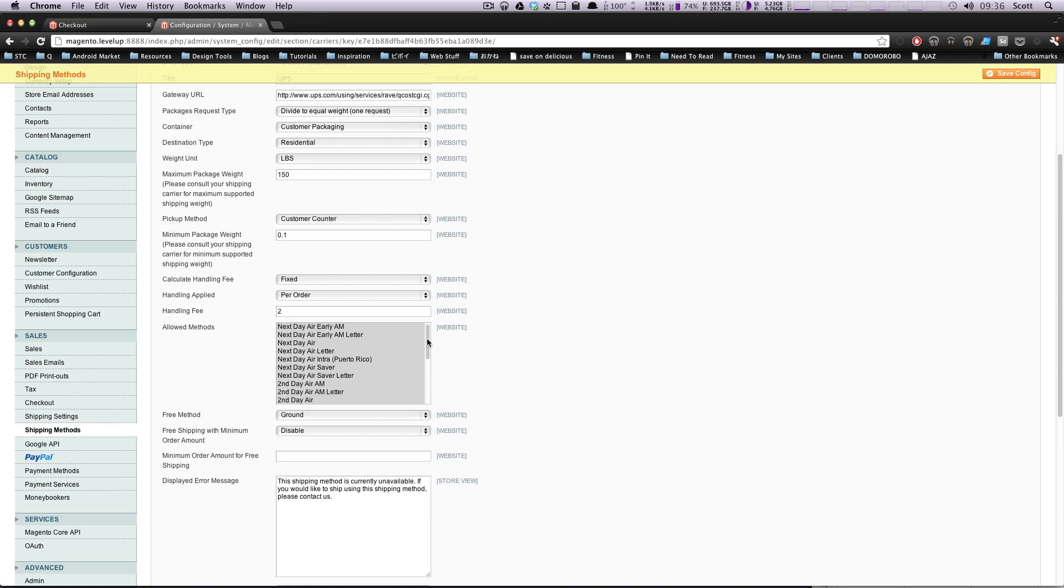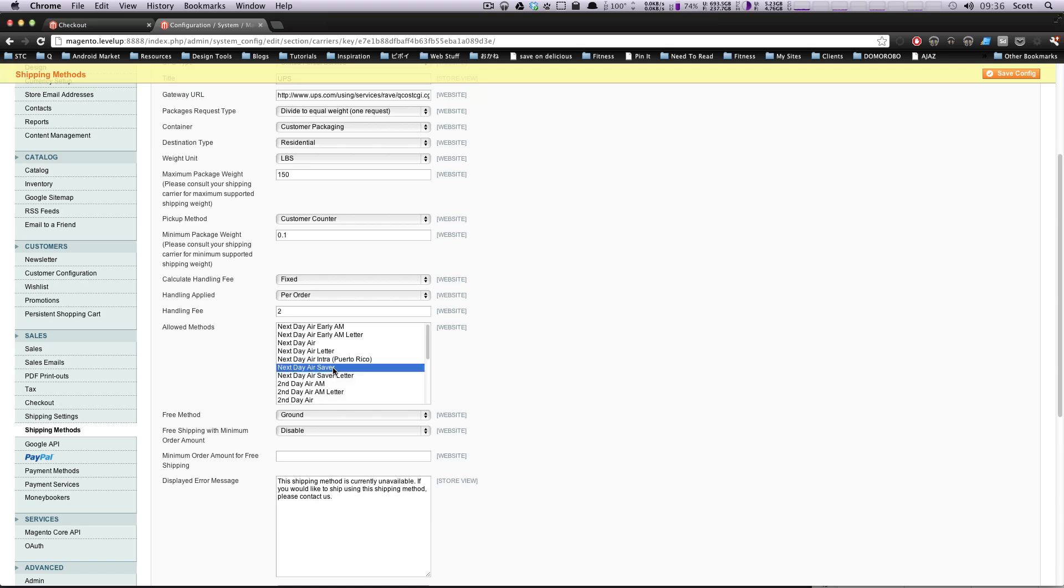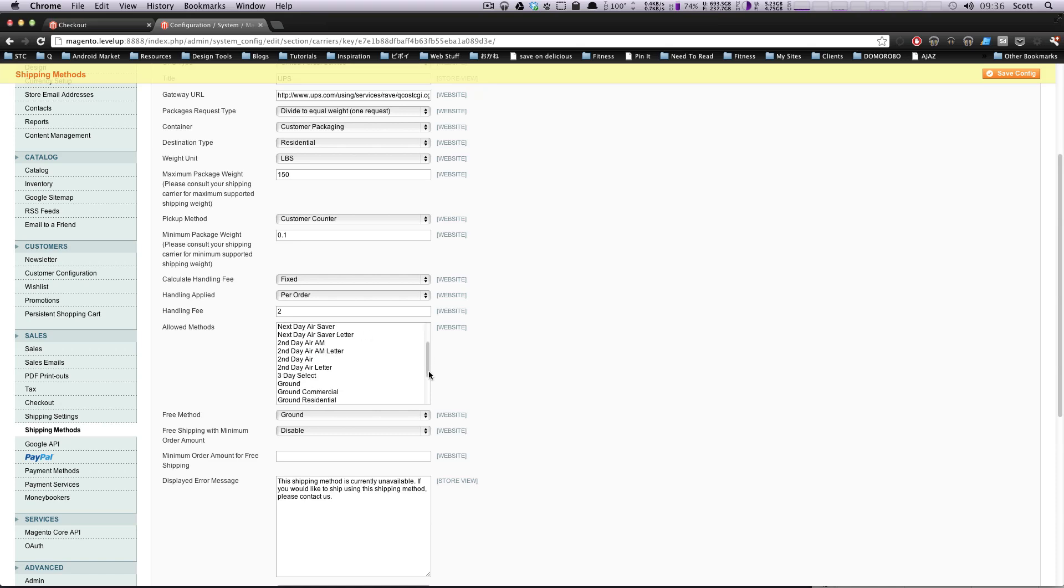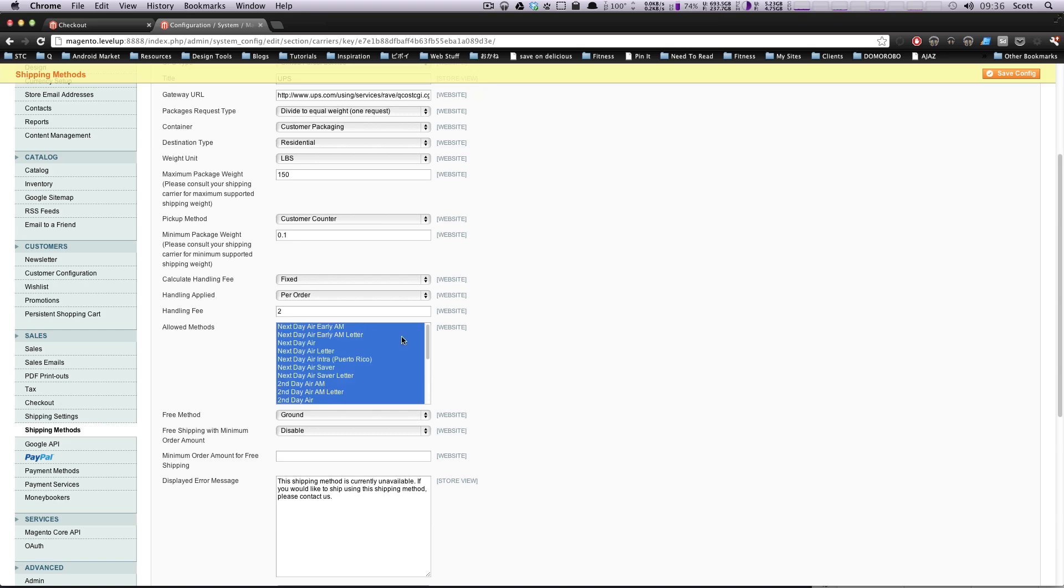These are the allowed methods. You can select or deselect as many of these as you like. If you only want one of them, you can just click one. If you want multiples, you can hold command if you're on a Mac and click different ones. Hold shift to select all of them like that. Okay.